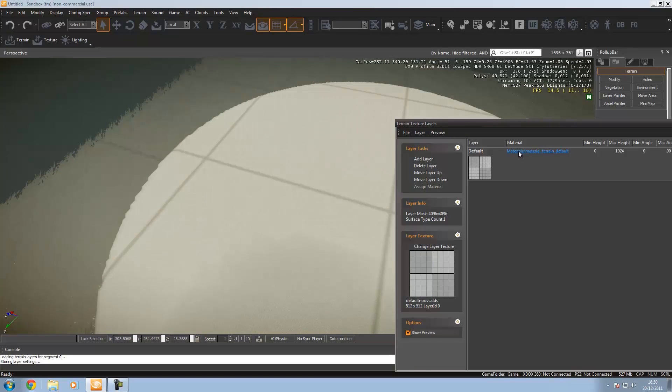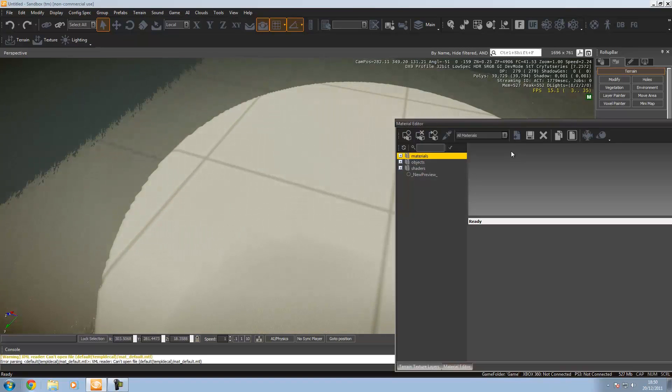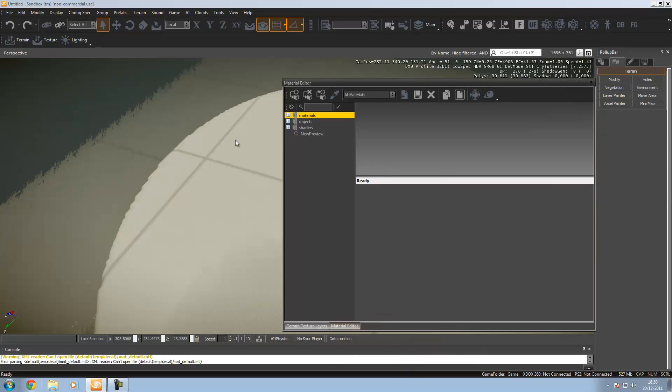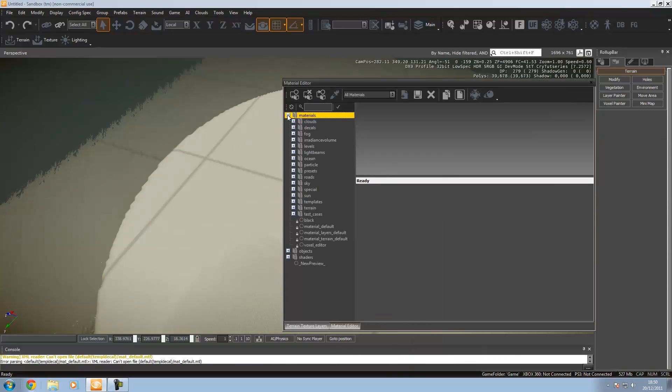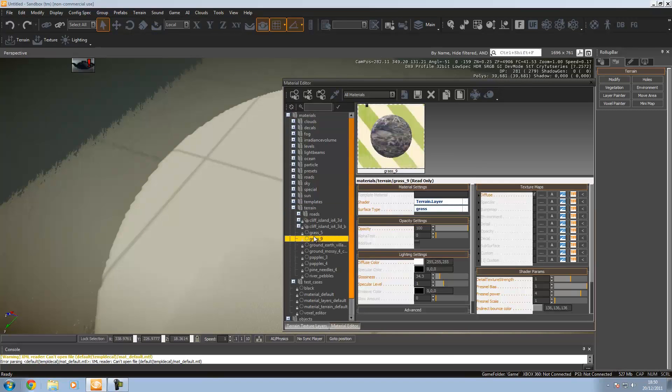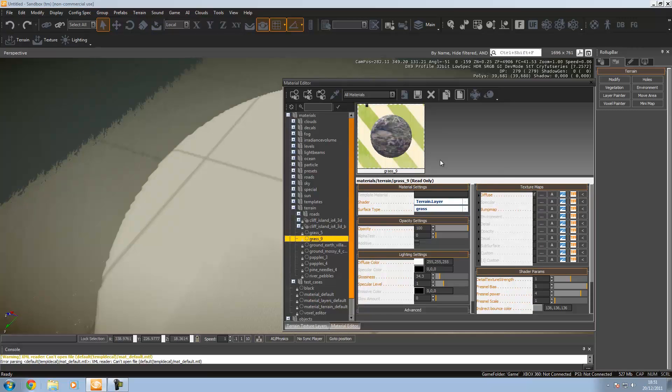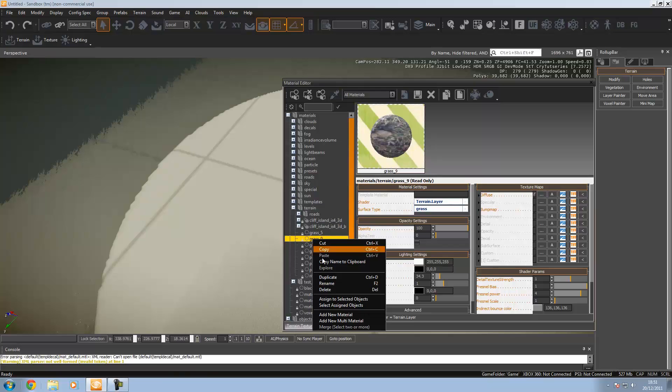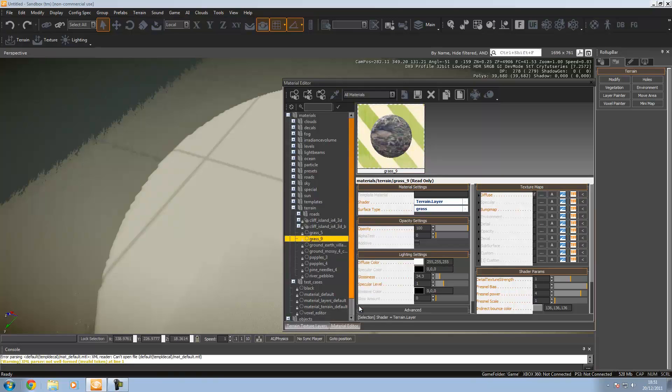That can be done really easily. All you've got to do is click the material over here and you'll get to the material editor. I'm going to expand the materials folder, go browse and find a material. Under terrain I found a nice grass material that I like. Once I've got that, I'm going to right click and press select assign objects.